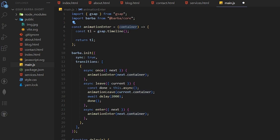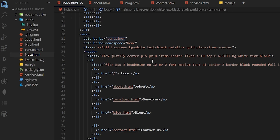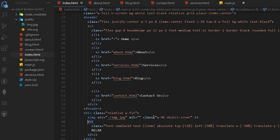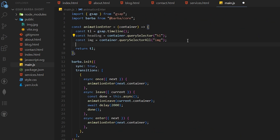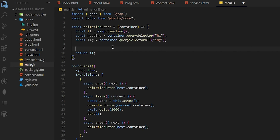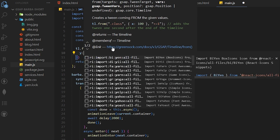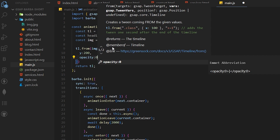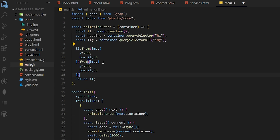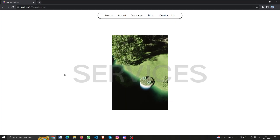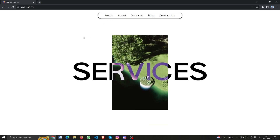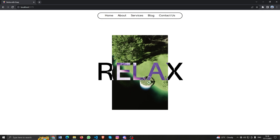Now we can define our h tag and image tag - there's one h tag and one image tag, and we will animate both of them. We will use fromTo in GSAP on the image with y: 200 and opacity: 0, and we will do the same for the heading but with y: 20. Now if I reload the page you will see the animation.